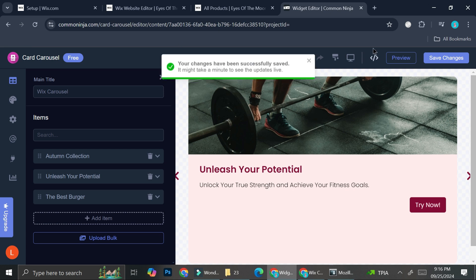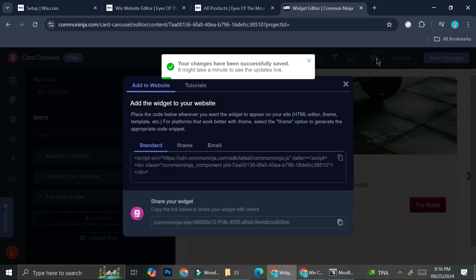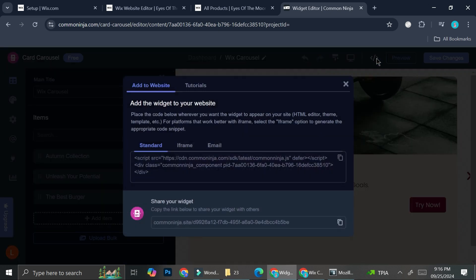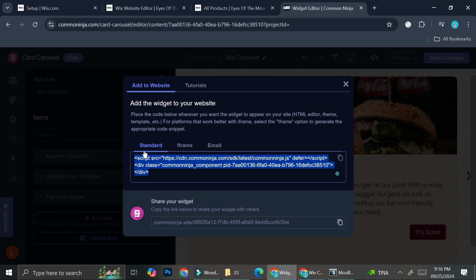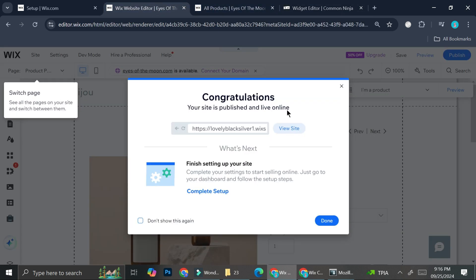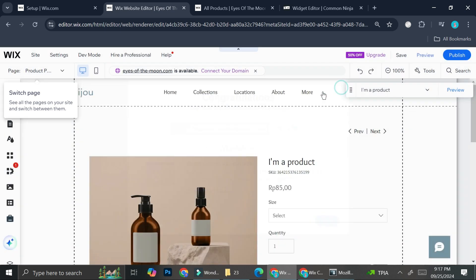Once that's done, click 'Add to Website,' then copy the embed code provided, and go back to your Wix website.